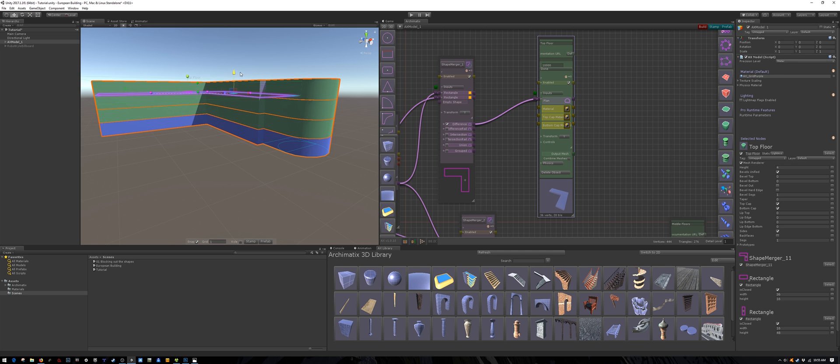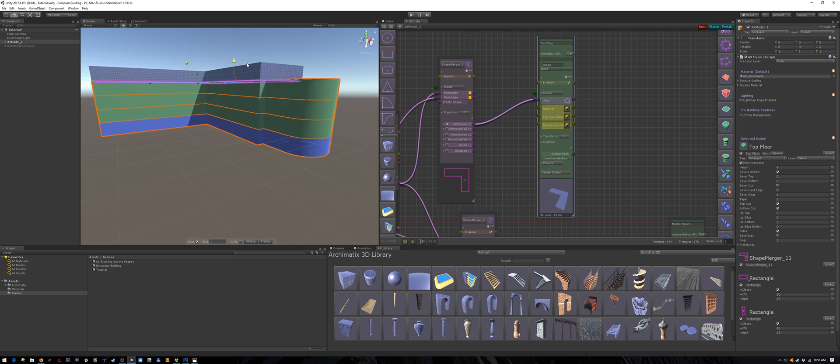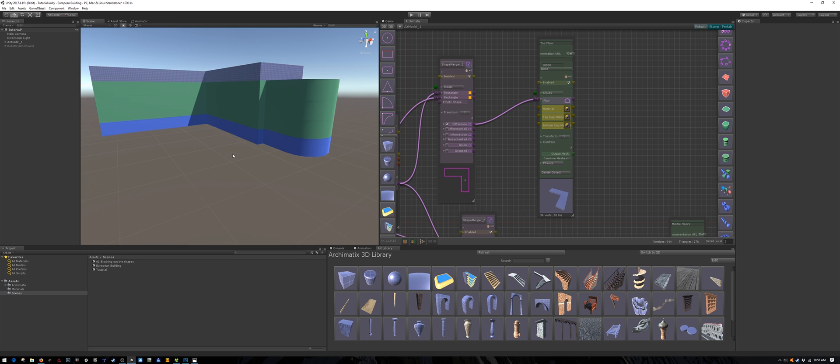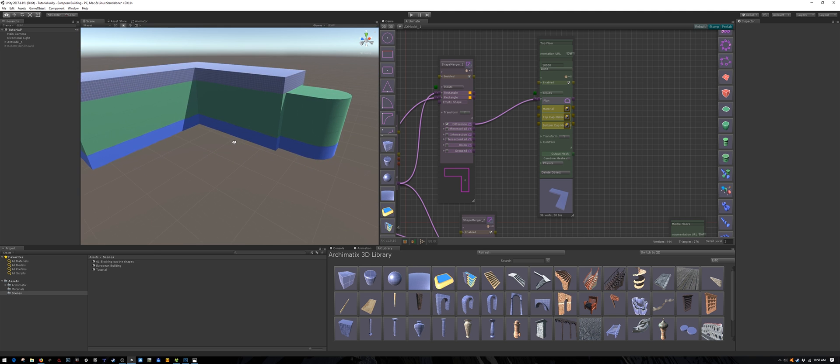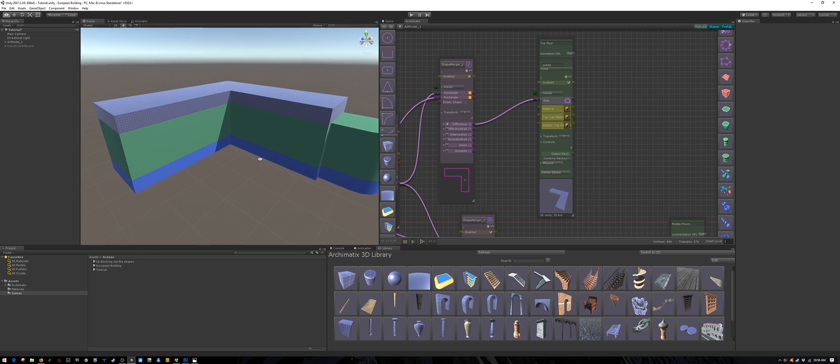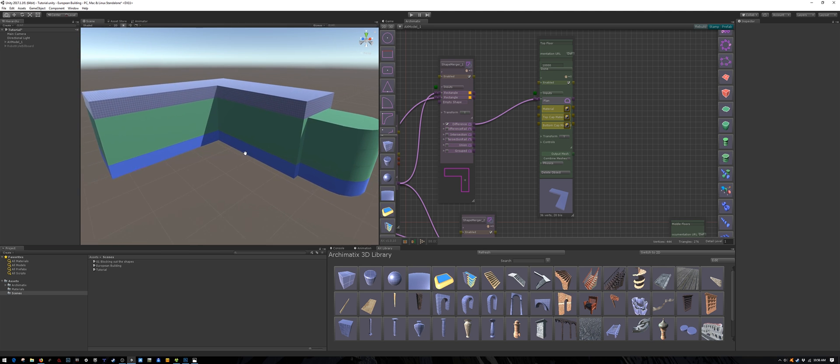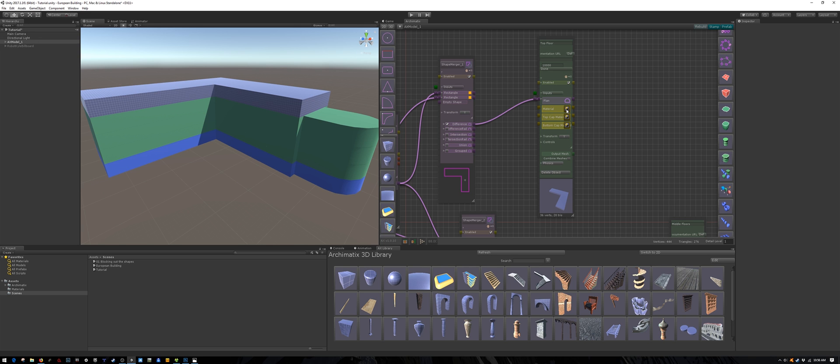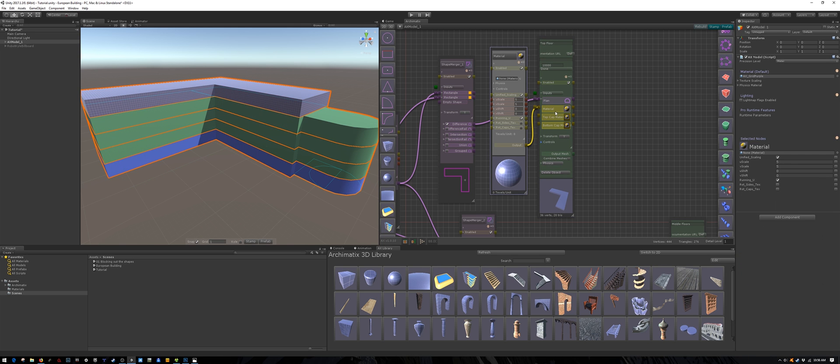Drag it up into position. Snapping really helps here. And let's assign it a solid color material.